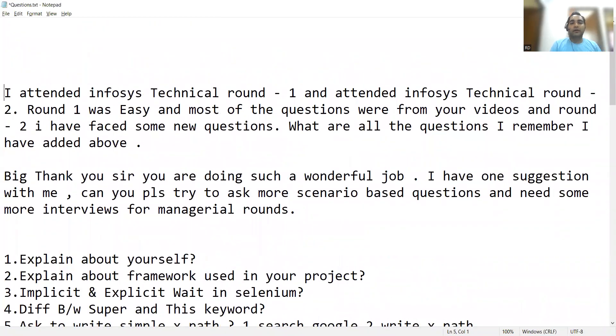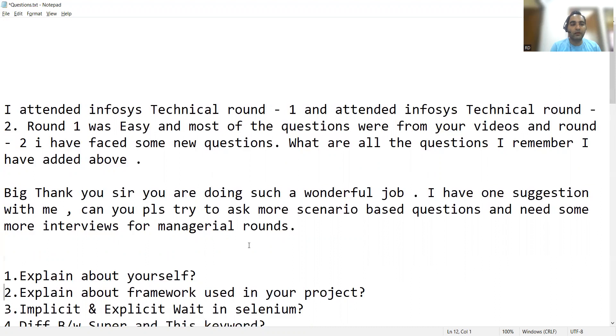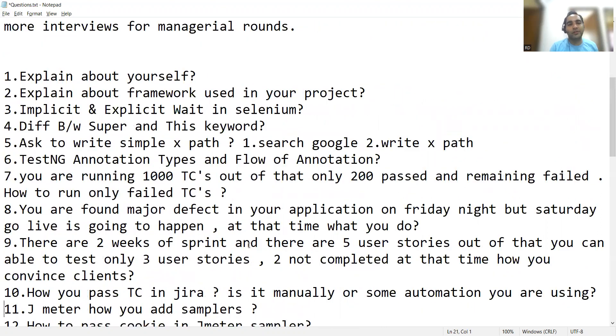If you are also giving any such kind of interviews, please do share questions with us to help the community. Here is the email that I had received: 'I attended Infosys technical round one and round two. Round one was easy and most of the questions were from your videos. Round two I faced some more new questions.' He has shared these questions and is also asking us for scenario-based managerial round questions, which we have already started creating videos for. He is from the automation profile.